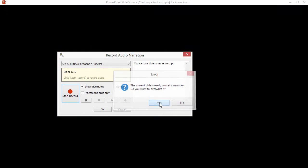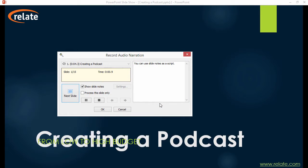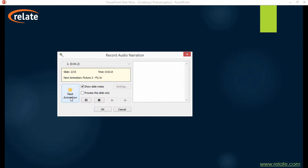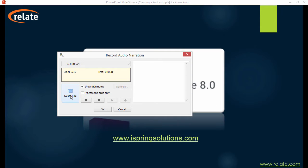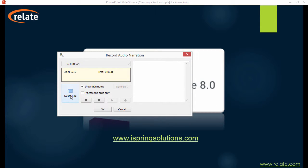If a slide contains animations, the Next Slide button will change to the Next Animation button to let you sync your narration with animations as well.